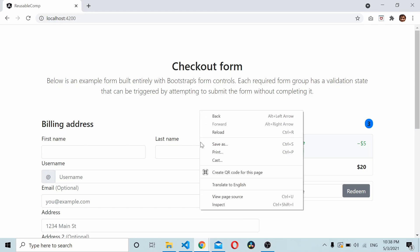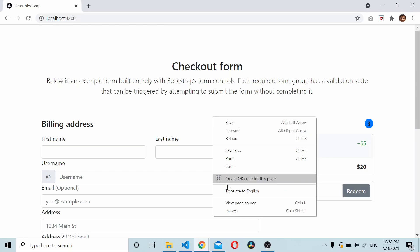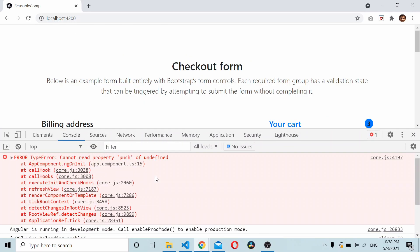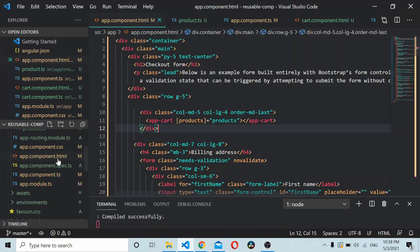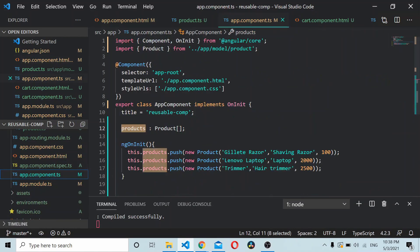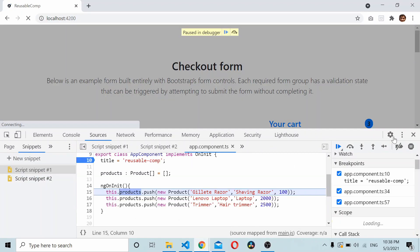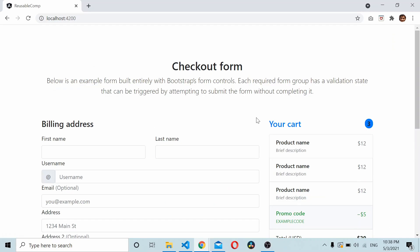The console shows 'Cannot read push of undefined' — so let's check the component. As you can see, we have simply declared the type but haven't really initialized it. So now it's been initialized. Save and rerun — you should be able to see the data.